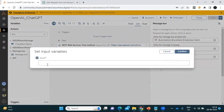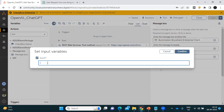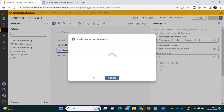You can see it is asking for the 'ask_gpt' input value. We need to pass the input — here we can also use a prompt. Let's enter the question: 'Who is the founder of the company called Microsoft?' Whenever you send a question, make sure you are phrasing it properly, otherwise it may return incorrect data. Let's see what response ChatGPT gives.